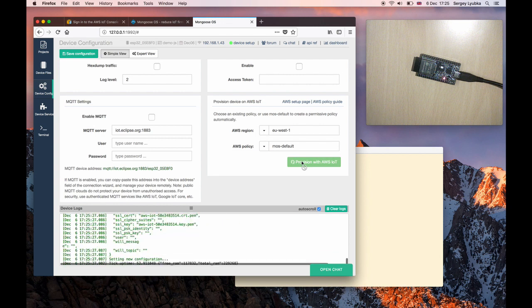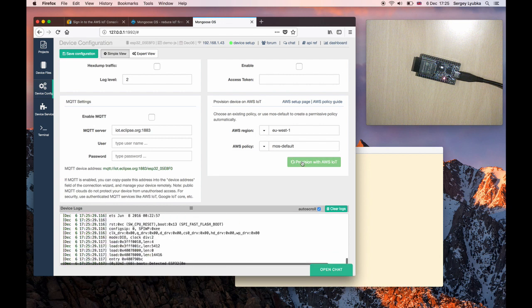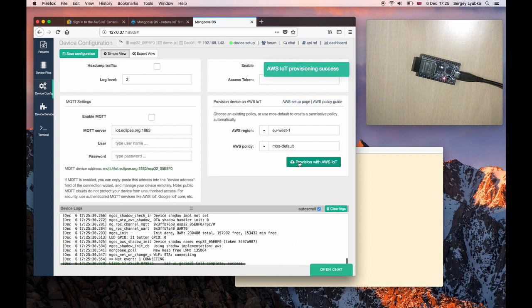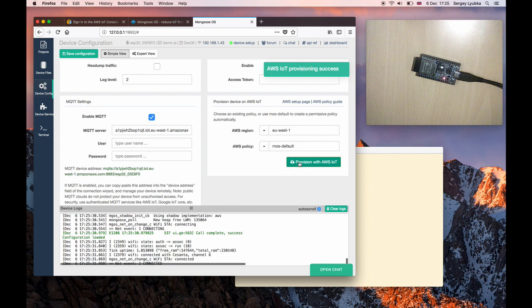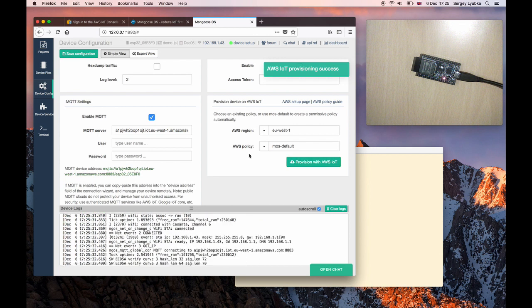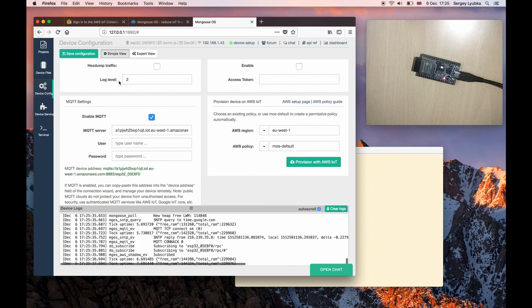That generates certificates on AWS IoT, copies them to the device, and configures MQTT client. We are done now.